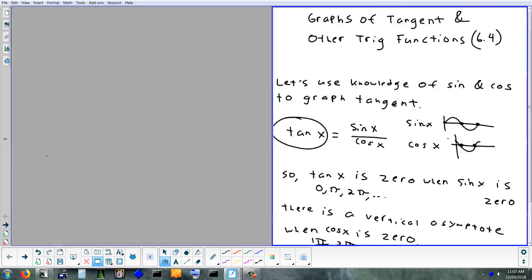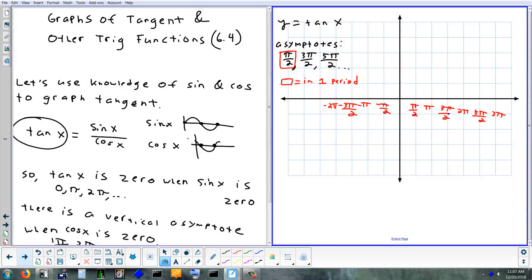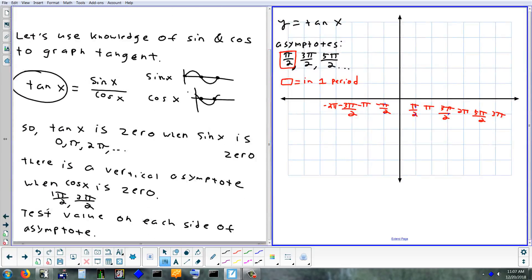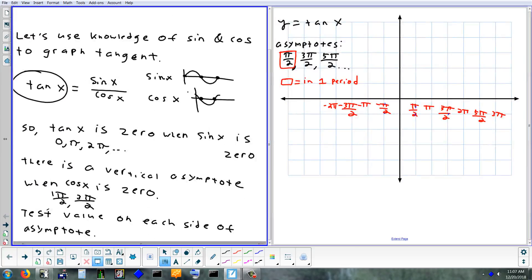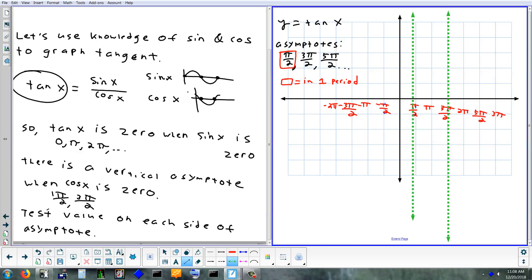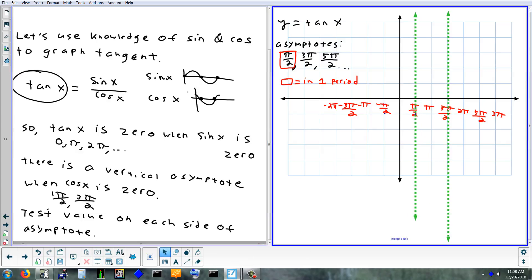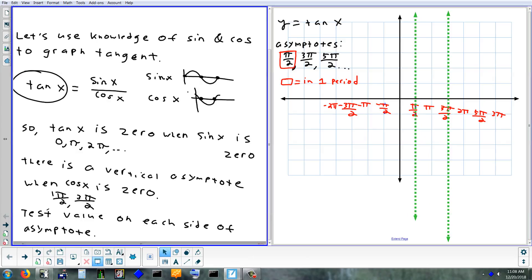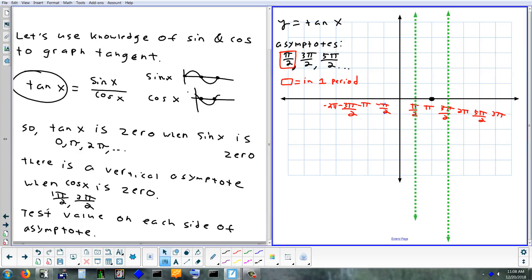Let's do the graph of tangent. Start with vertical asymptotes at pi/2 and 3π/2. I don't need to sketch too many — once I sketch one section, every other section looks the same. It's going to cross the x-axis at zero, pi, and two pi; I'm just going to graph pi because it's in the middle of the asymptotes.